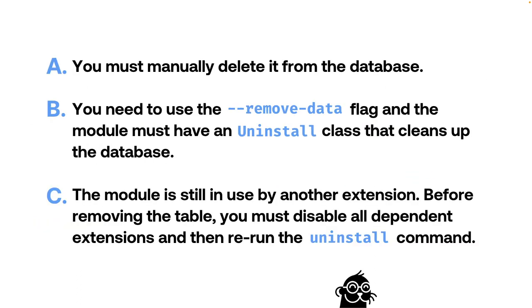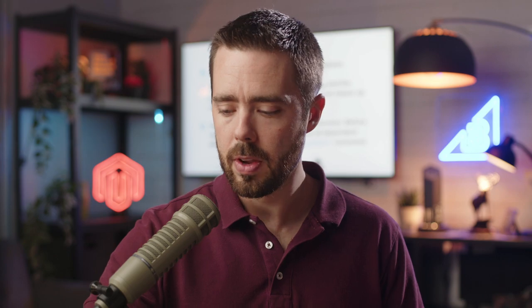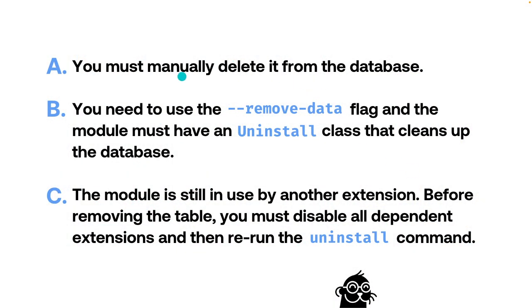And three different answers here. Take a look at these. You must manually delete it from the database, A. B, you need to use the remove data flag and the module must have an uninstall class that cleans up the database. Or C, the module is still in use by another extension, basically a dependency issue.